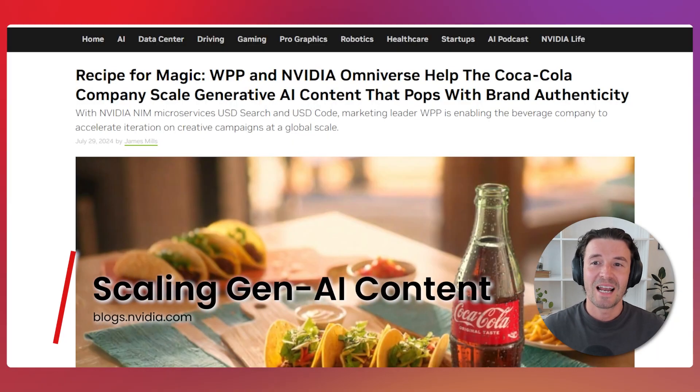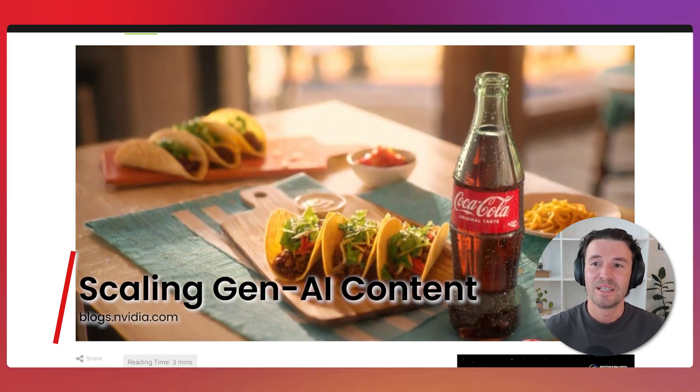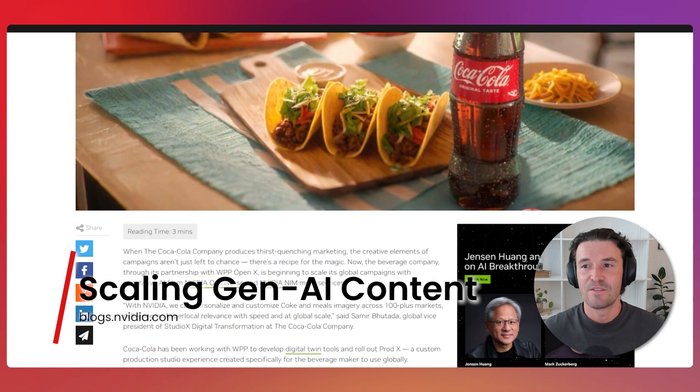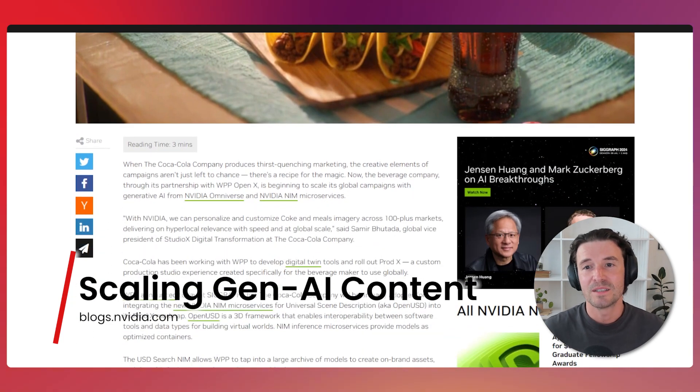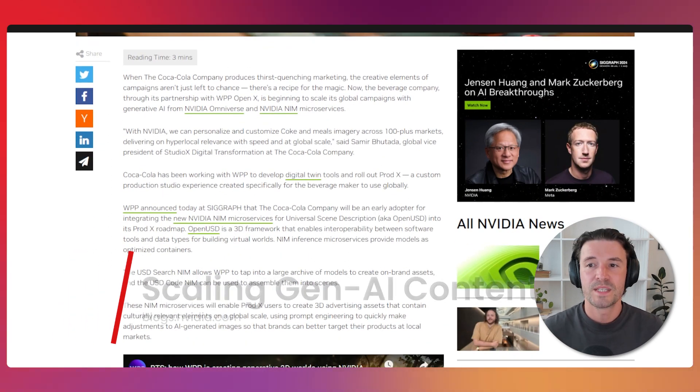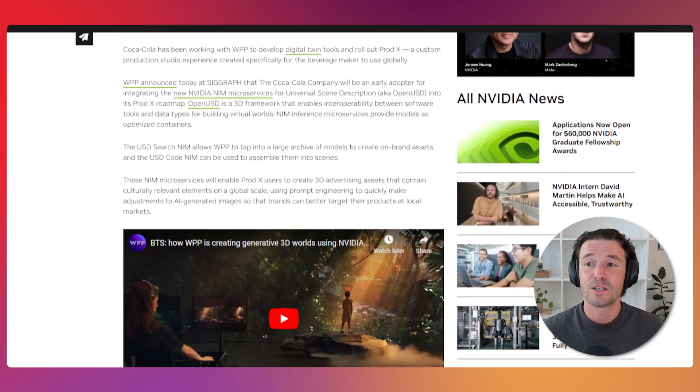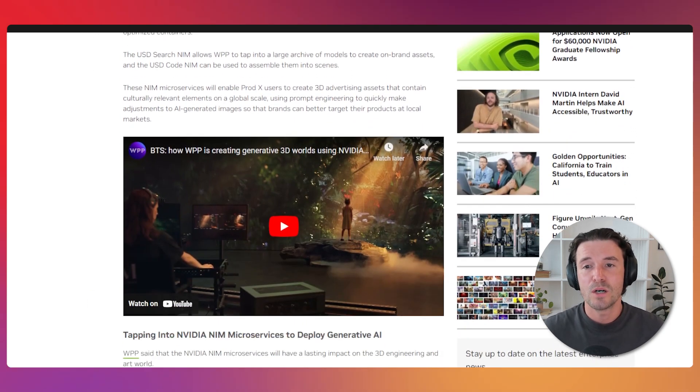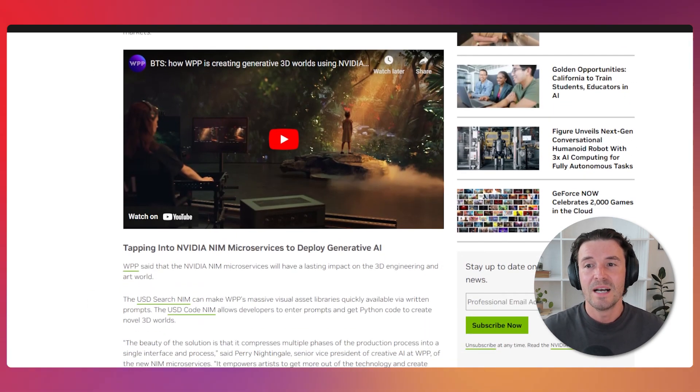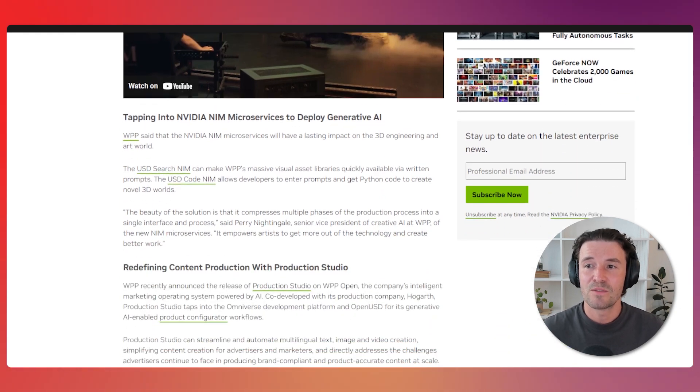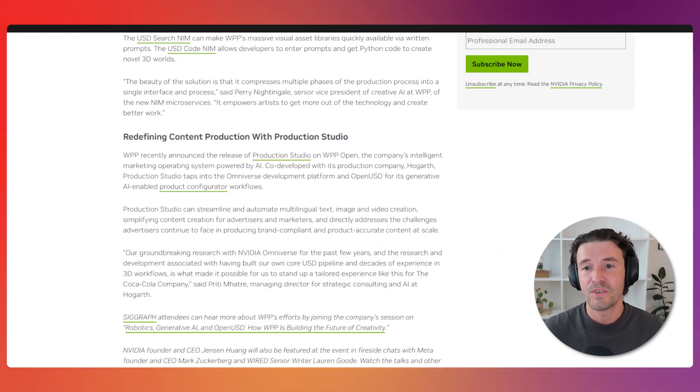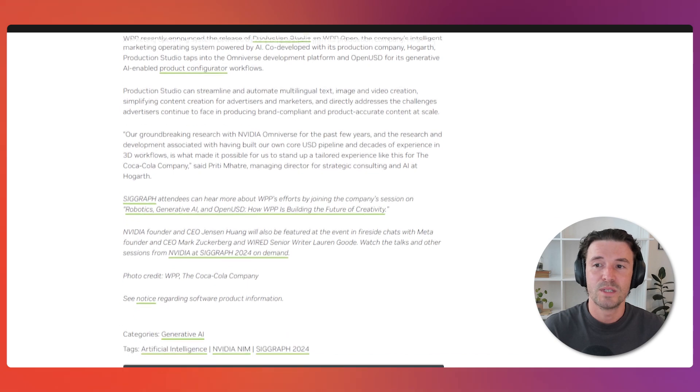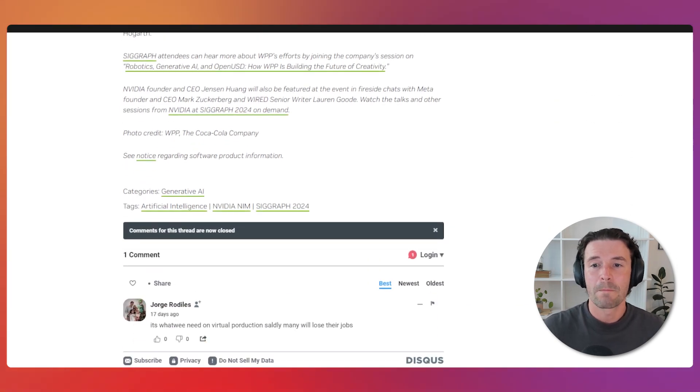Coca-Cola, in collaboration with WPP and NVIDIA Omniverse, is leveraging generative AI to enhance its global marketing campaigns. This partnership allows Coca-Cola to produce hyper-local, culturally relevant content at scale. This initiative demonstrates the power of AI in creating tailored marketing content that resonates with a diverse audience. You can read the full article in NVIDIA's blog.